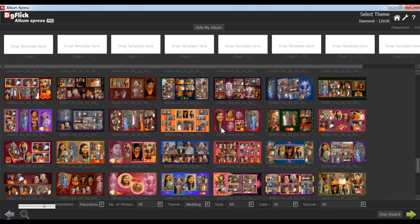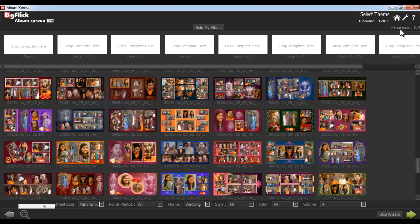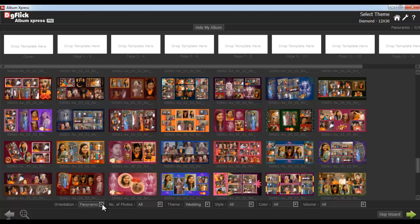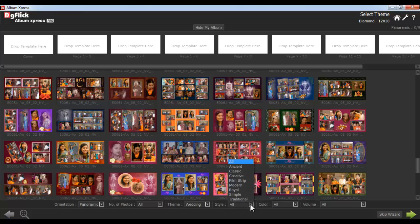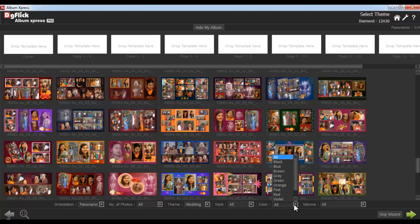As per the album type, which and how many templates you'll have to select will be displayed here. You can filter your templates by orientation, number of photos, theme, style, color, and volume.